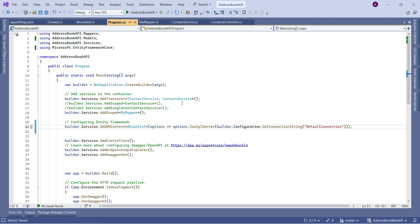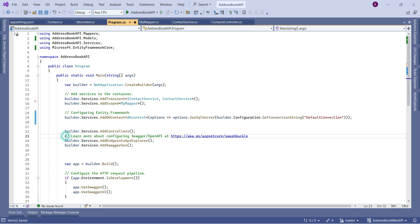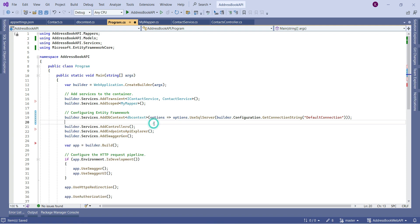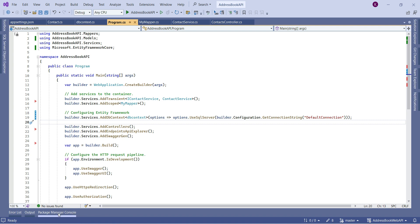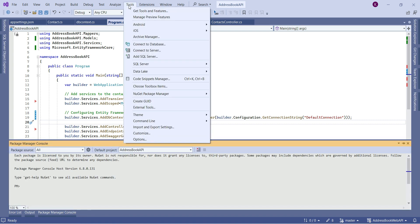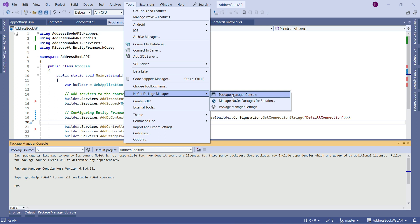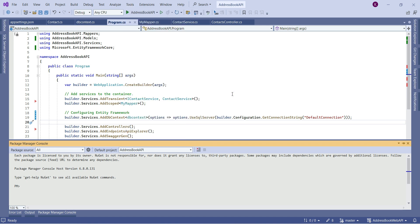Now we configure Entity Framework in our Program.cs file. Before the AddControllers method, I'll add a comment 'Configuring Entity Framework', then type builder.Services.AddDbContext with the name of our DBContext class. Inside the options lambda, I'll call options.UseSqlServer and pass builder.Configuration.GetConnectionString('DefaultConnection'). I'll bring in the required using statement and save.